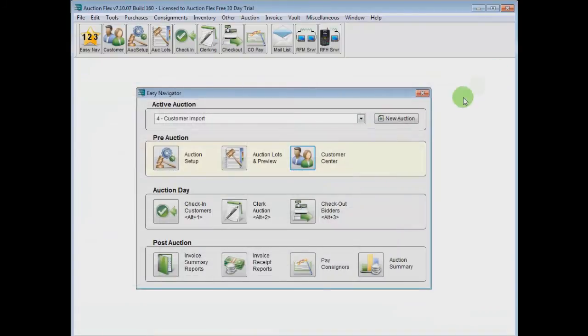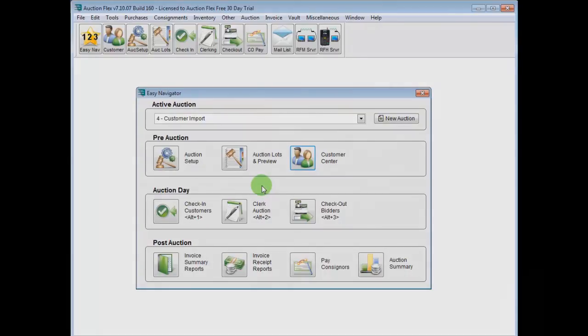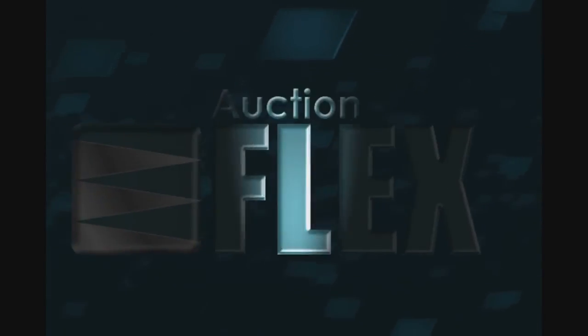That wraps up another quick AuctionFlex tutorial. Importing customers is an absolutely wonderful feature, and should you need any more help, please contact our support staff. Thanks for watching, we'll see you next time.